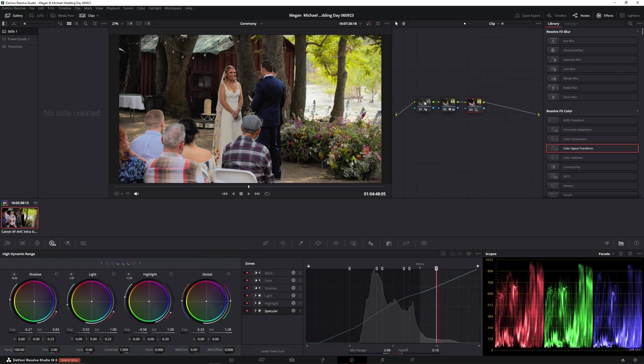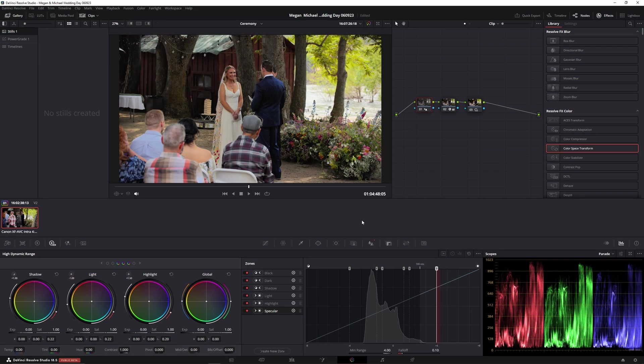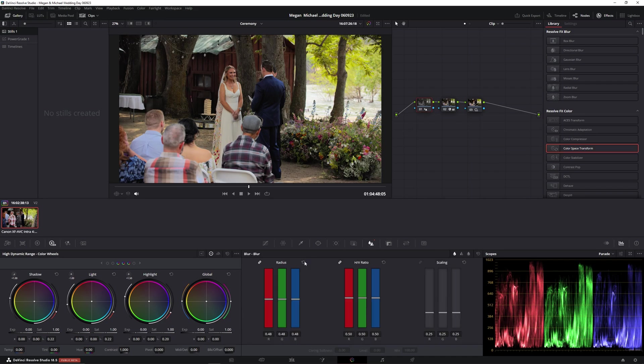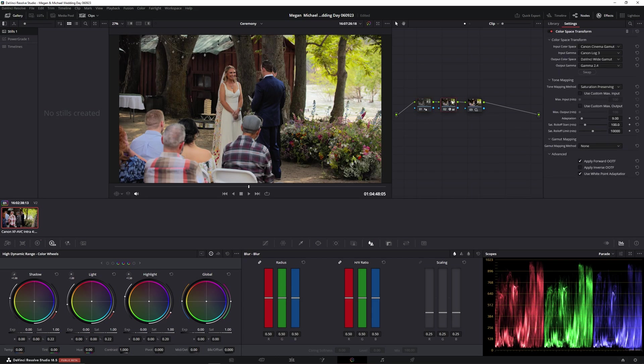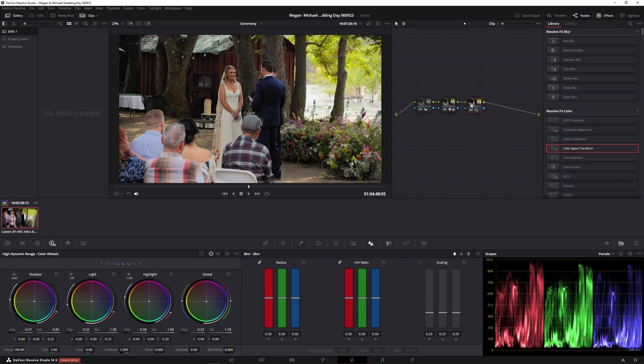So you can see we're only using three nodes here. This one's a personal preference. This is just blur and sharpening, just sharpening it a tad. This is color space transform. And we got HDR color wheels to finish it all off.